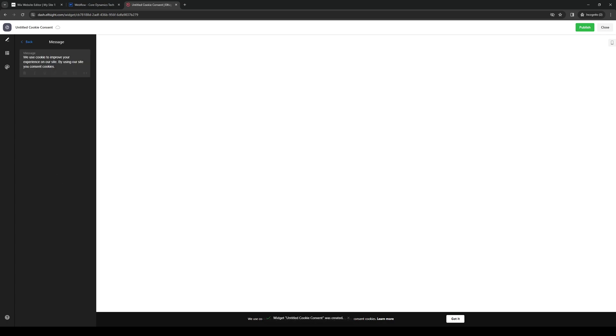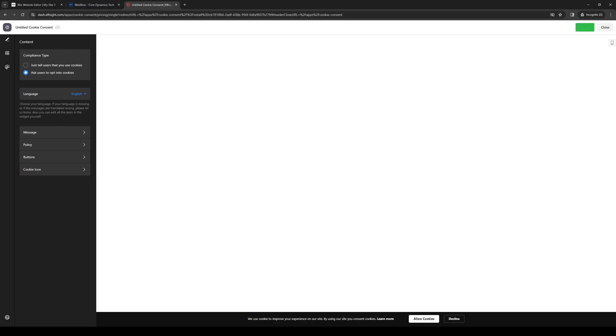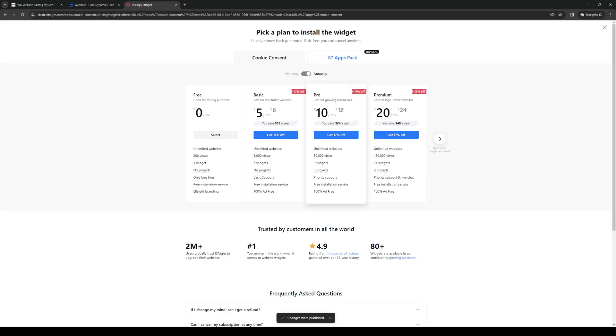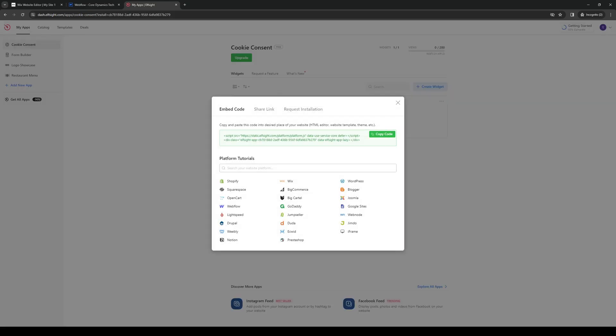We're going to add a custom message. This one depends entirely up to you guys. Choose language for it. Ask users to offer cookies or you can have a different compliance type and have them or rather inform them that your website uses cookies. From there you're going to click on publish and I would actually go for this one as it's less intrusive when people go to visit your website.